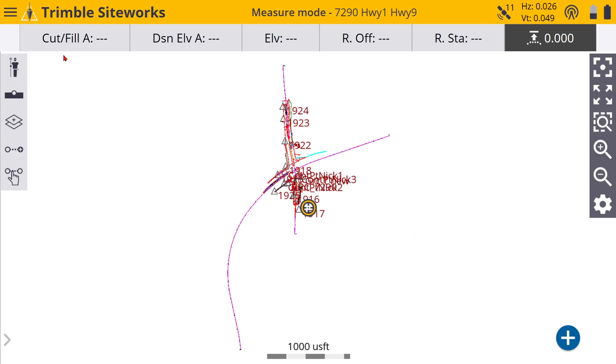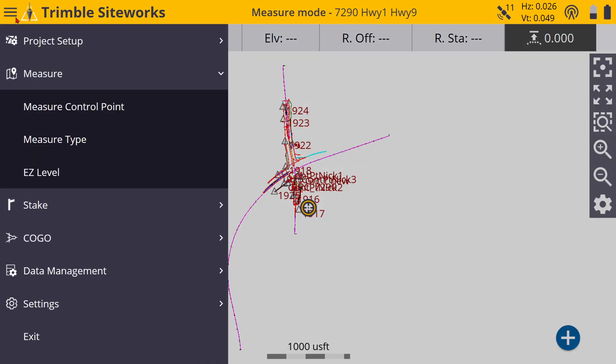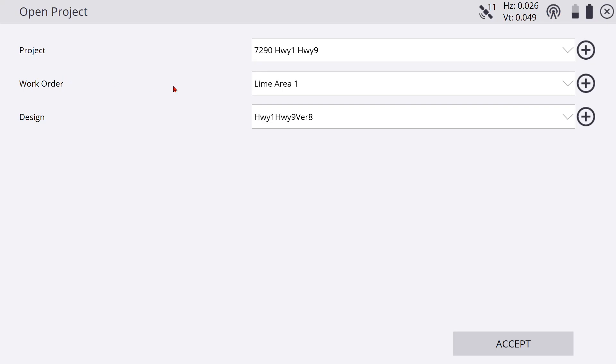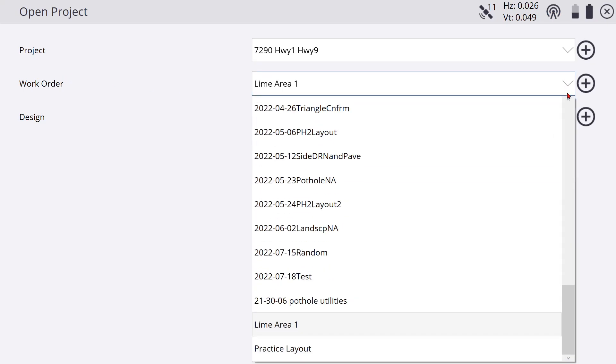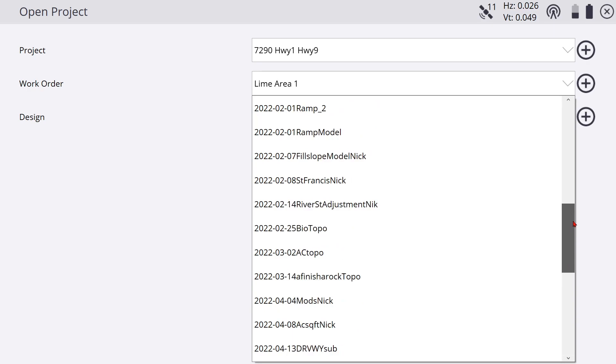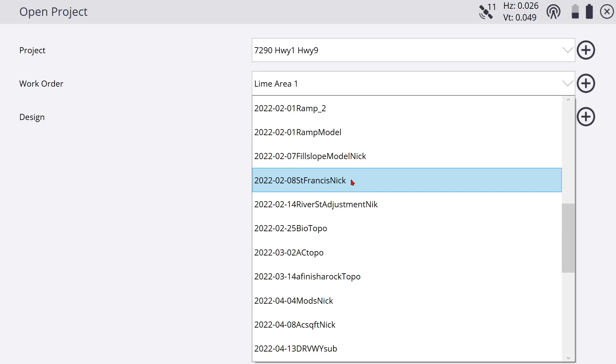Depending on what you're doing during the day, you might have to go back and forth between different work orders. You could pick, let me see if I can find the St. Francis one. This was just one I made to keep track of all the electrical conduits and stuff that St. Francis was putting in.